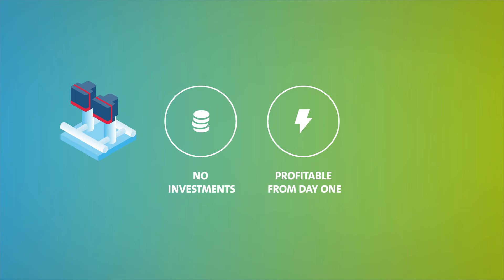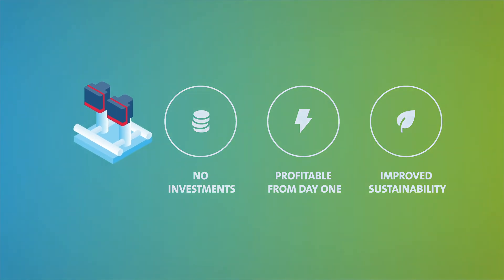And number three, you'll boost your green image, allowing you to meet sustainability targets and requirements. Sounds great, right?